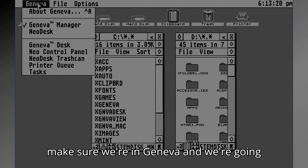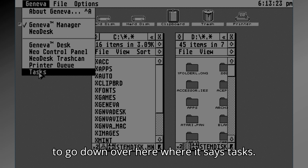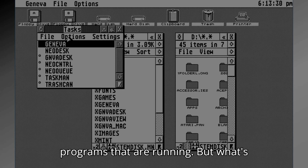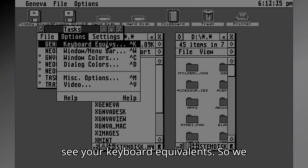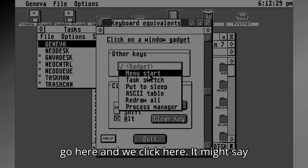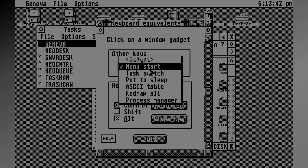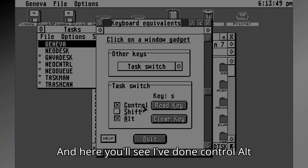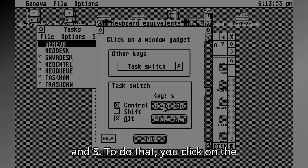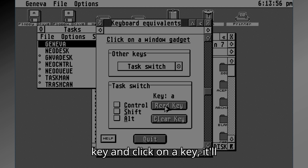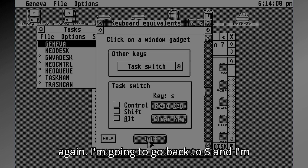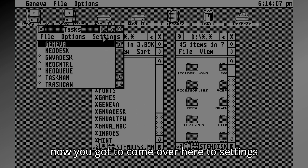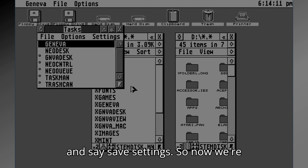You can set up keyboard shortcuts via the task manager keyboard menu under Options. Let's make sure we're in Geneva and go to Tasks. We see both the accessories and programs that are running. Under Options, you see your keyboard equivalents. For task switch, you click on it and create a key combination. I've set Control+Alt+S — click on the key, it'll change it. Then you come over to Settings and say Save Settings.